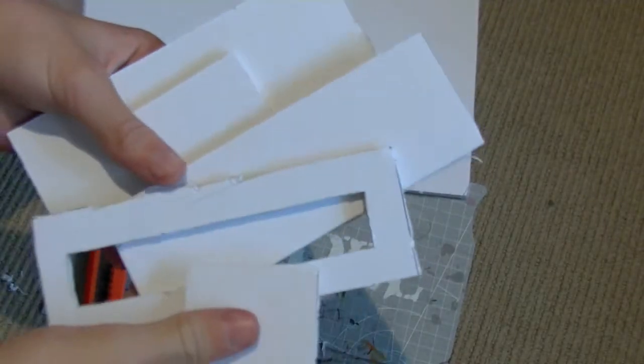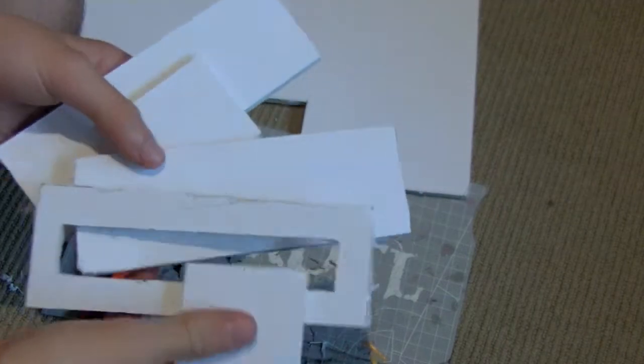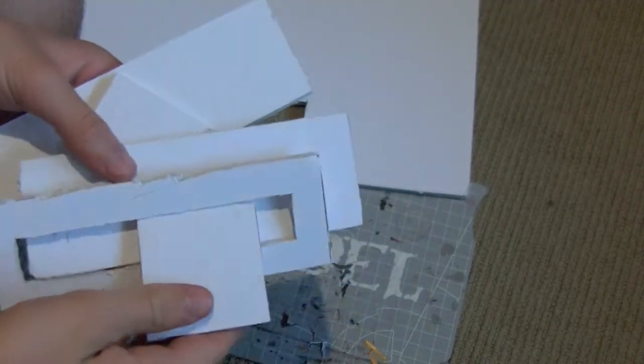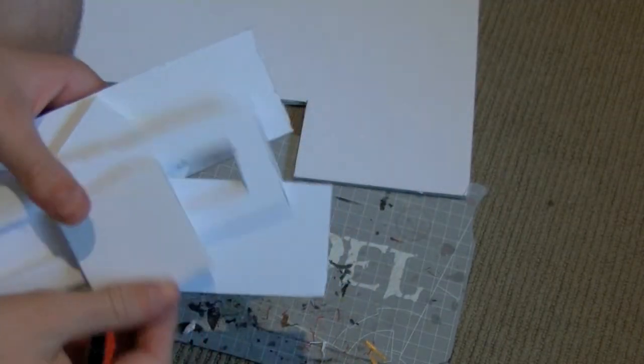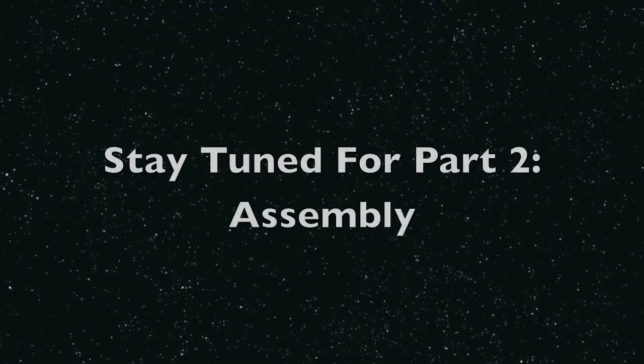So once you've got all four pieces, that's it. Stay tuned for part two, where I'll show you how to assembly part three, where I'll actually be building it, and thanks for watching.